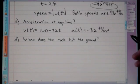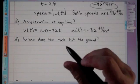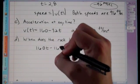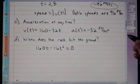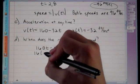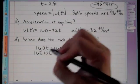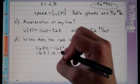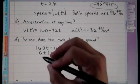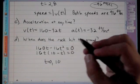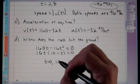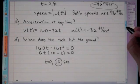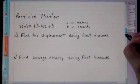When does the rock hit the ground? The height at ground level is zero, so we set s(t) = 0: 160t − 16t² = 0. Factoring out 16t gives 16t(10 − t) = 0, so t = 0 or t = 10. The rock hits the ground at 10 seconds.